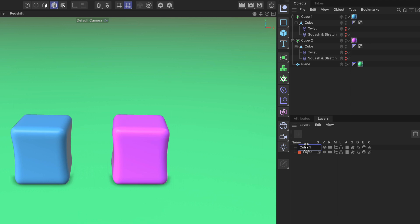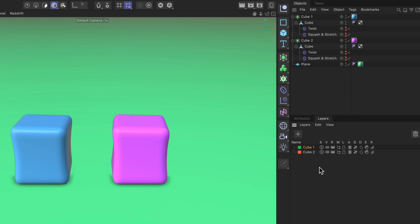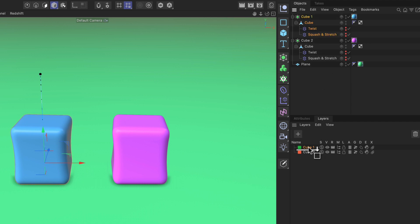...to cube one and cube two. Now we want to assign objects to these layers and we can do that either by just selecting the objects that we want to assign and dragging and dropping them onto the layer.